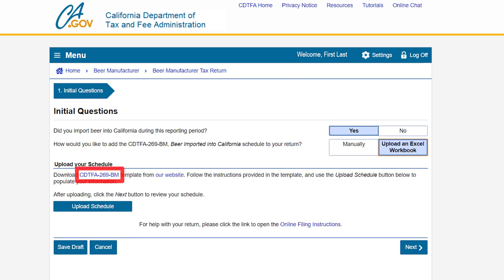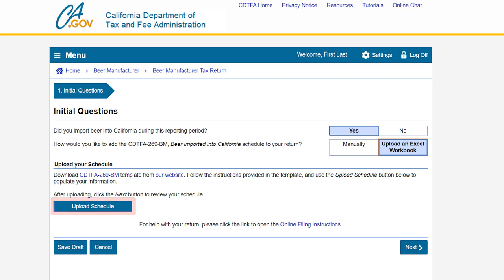To upload an Excel workbook, select upload an Excel workbook. You can download and complete the CDTFA-269-BM template and upload it into the system by clicking upload schedule. Please note, once you've uploaded the schedule the figures will pre-populate on the next page. However, in our example we will show you how to manually add a schedule to your return. Select manually and click next.